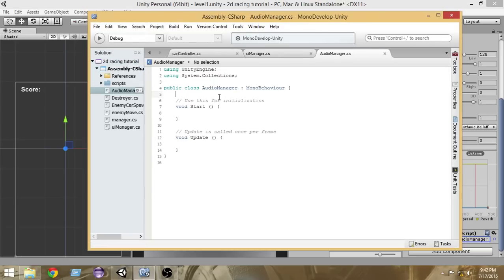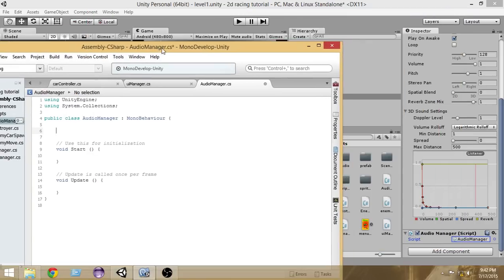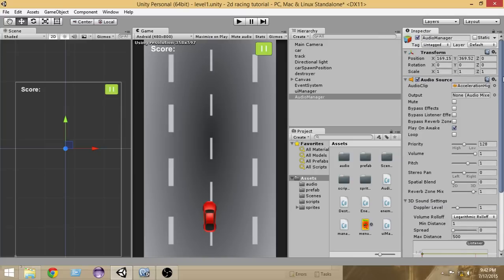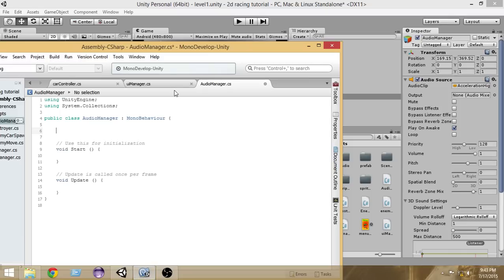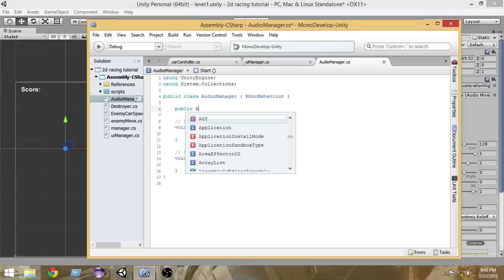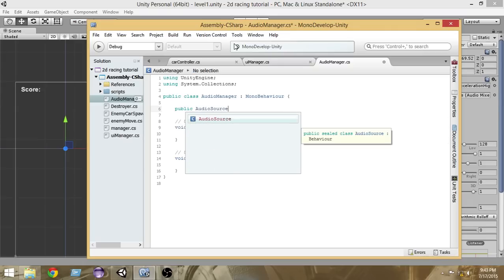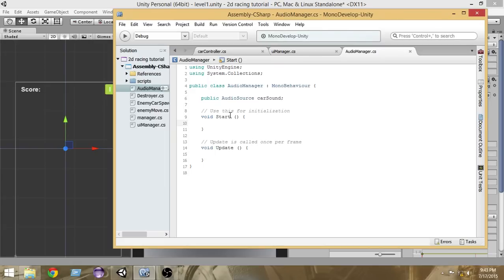In the AudioManager script, first we're going to get access to the AudioSource so we can access the audio clip and play it as we wish. We'll create a public AudioSource variable and name it 'carSound', since this is going to play the car sound. Save that.